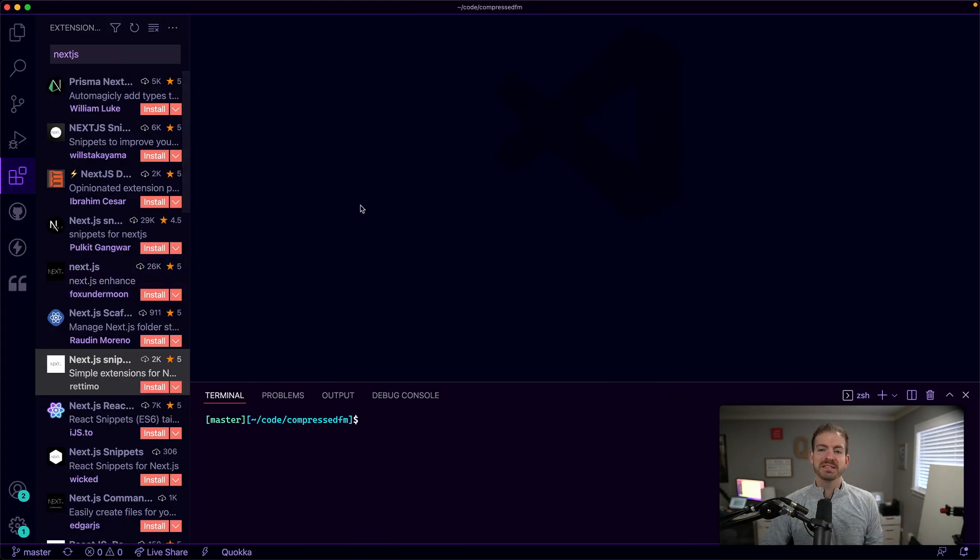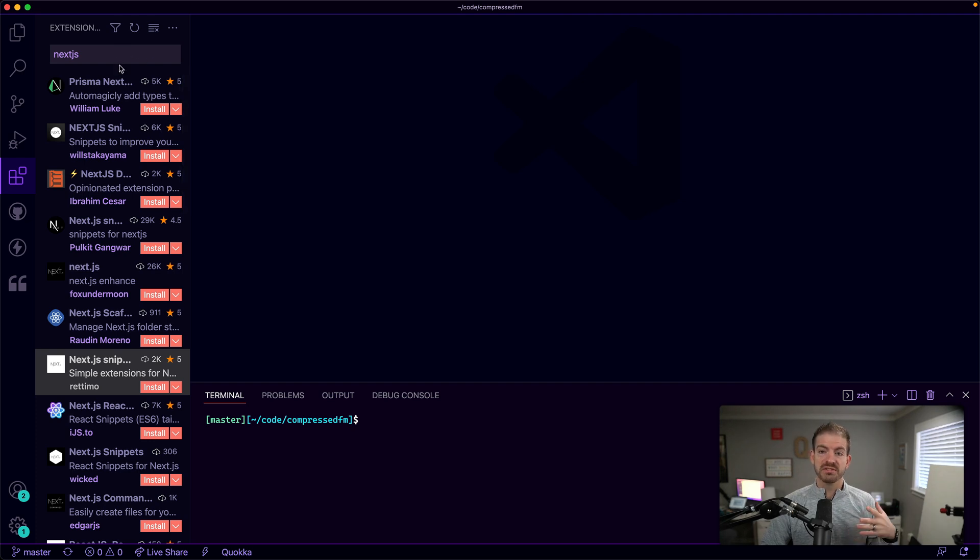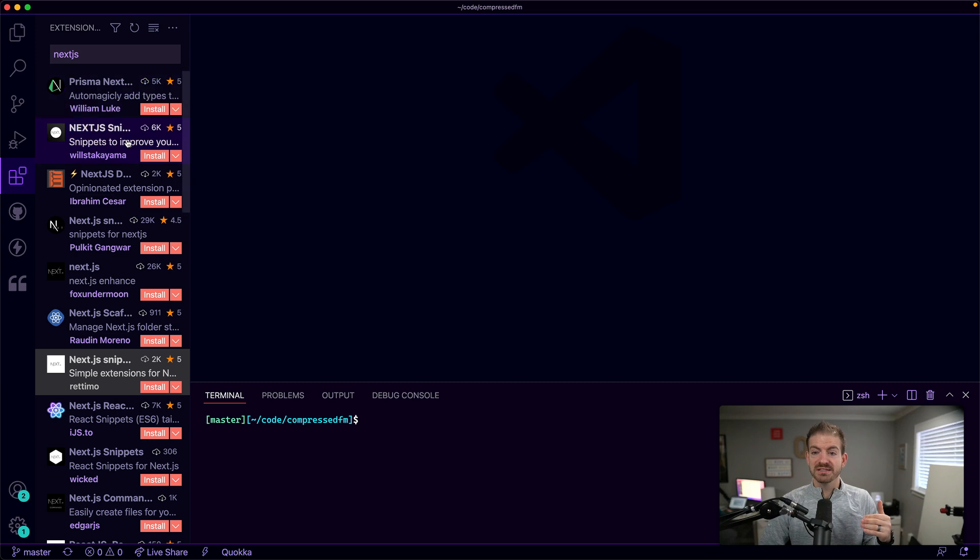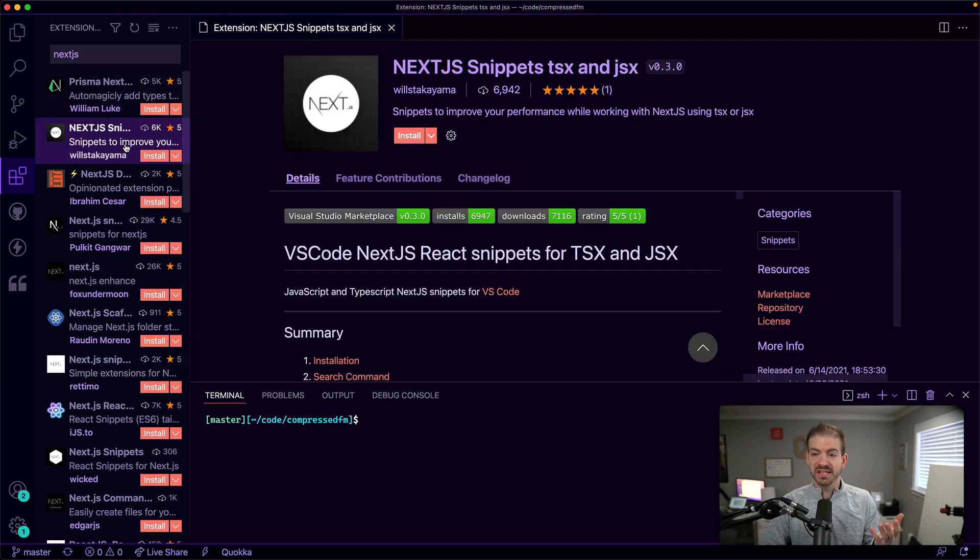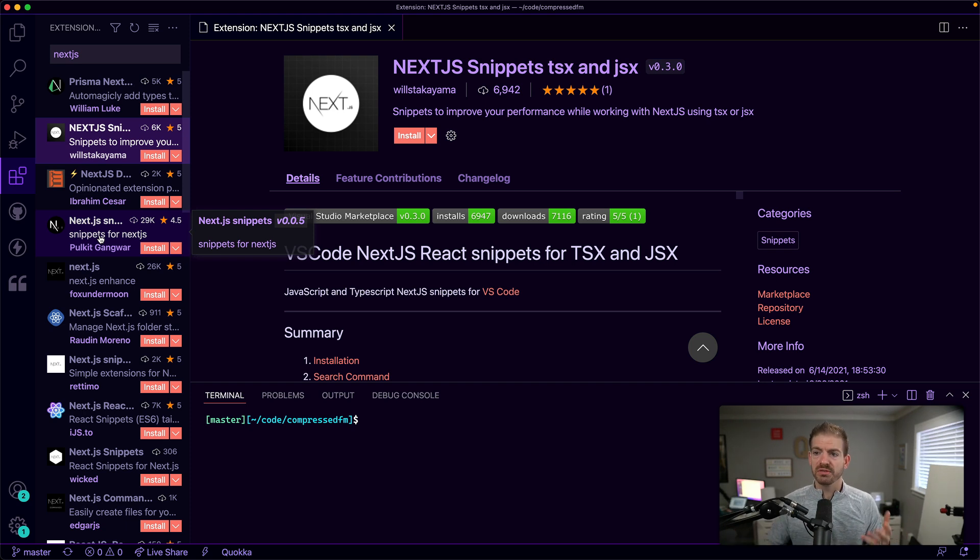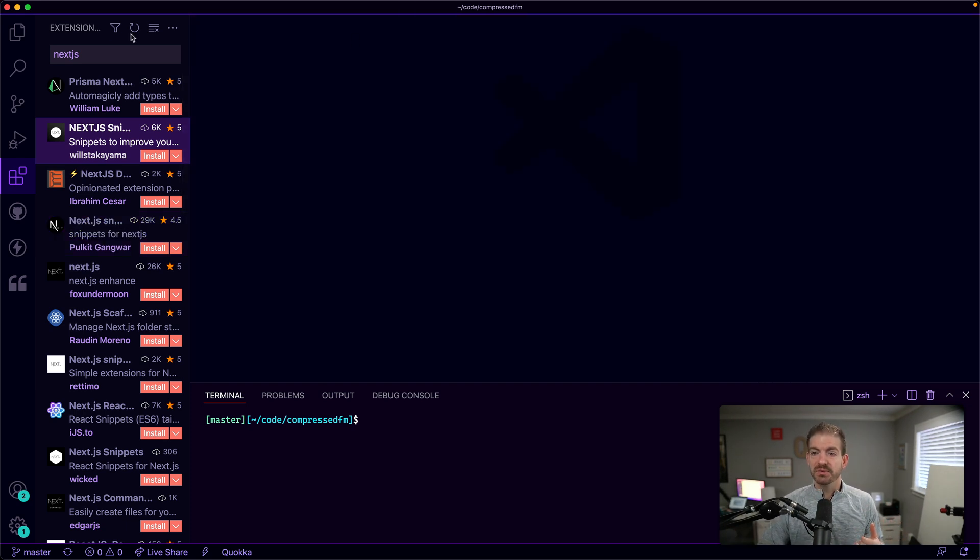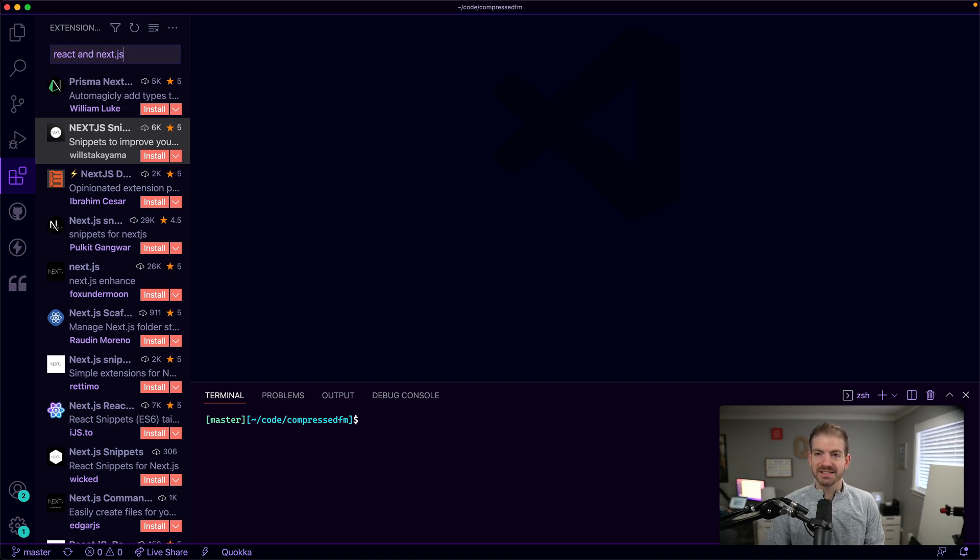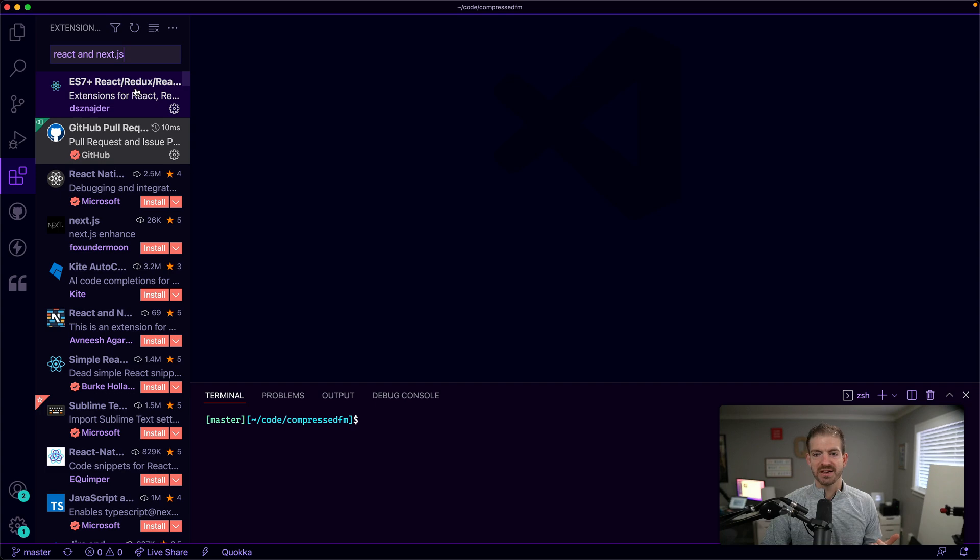So I'm inside of VS Code, and I started with just searching for Next.js. I think there are lots of different snippet extensions in here. Some of them are definitely a little bit older that have more downloads and installs. You can go and check those out. But I am going to specifically search for the React and Next.js snippets from Avnish so I can check this out myself.